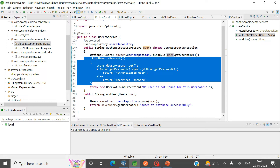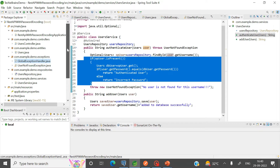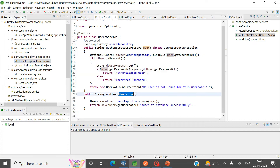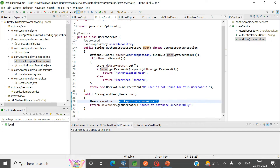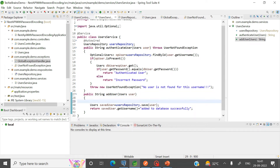This is the complete application which I am going to use for encrypting the password. Currently I directly take the User object and save it into the database using the users repository. But before saving it, I need to encrypt the password.